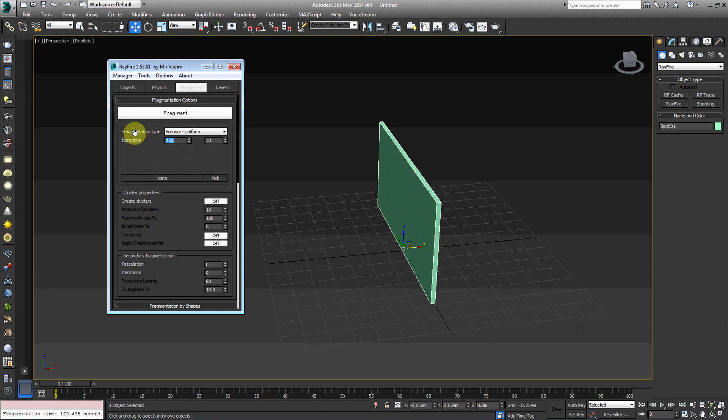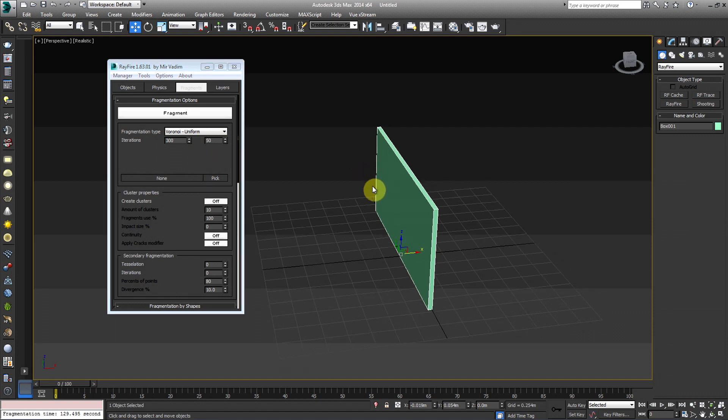Actually, I'm going to put mine at 300 for the left side of how many fragments. So I should get about 300 fragments and about, out of the Iterations of the fragments, about a 50. Okay. So I'm going to go ahead and hit Fragment.